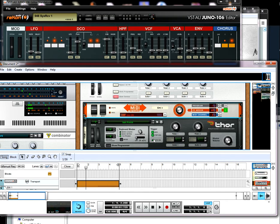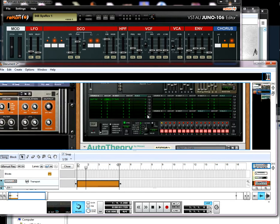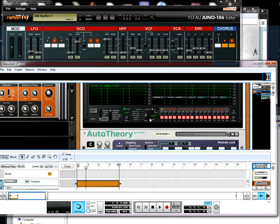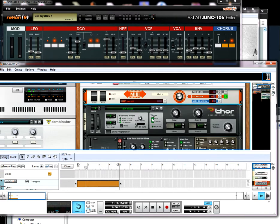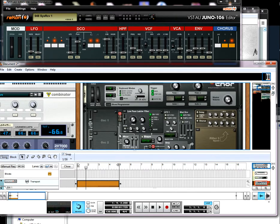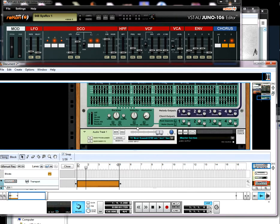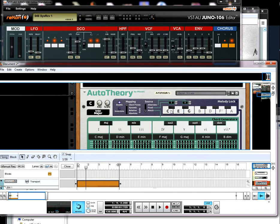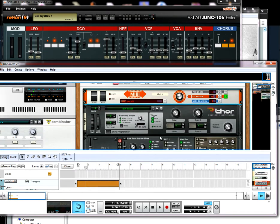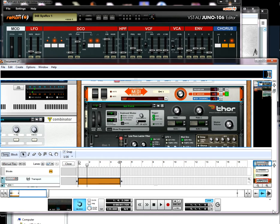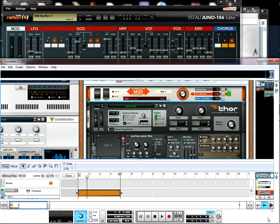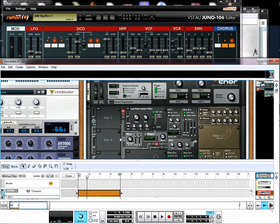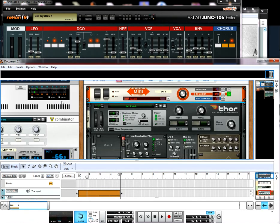And there you have a velocity sensitive Juno 106. It's pretty cool. I was also using the arpeggiator to make the chords. But yeah, that's how you make the Juno 106 from Roland velocity sensitive.